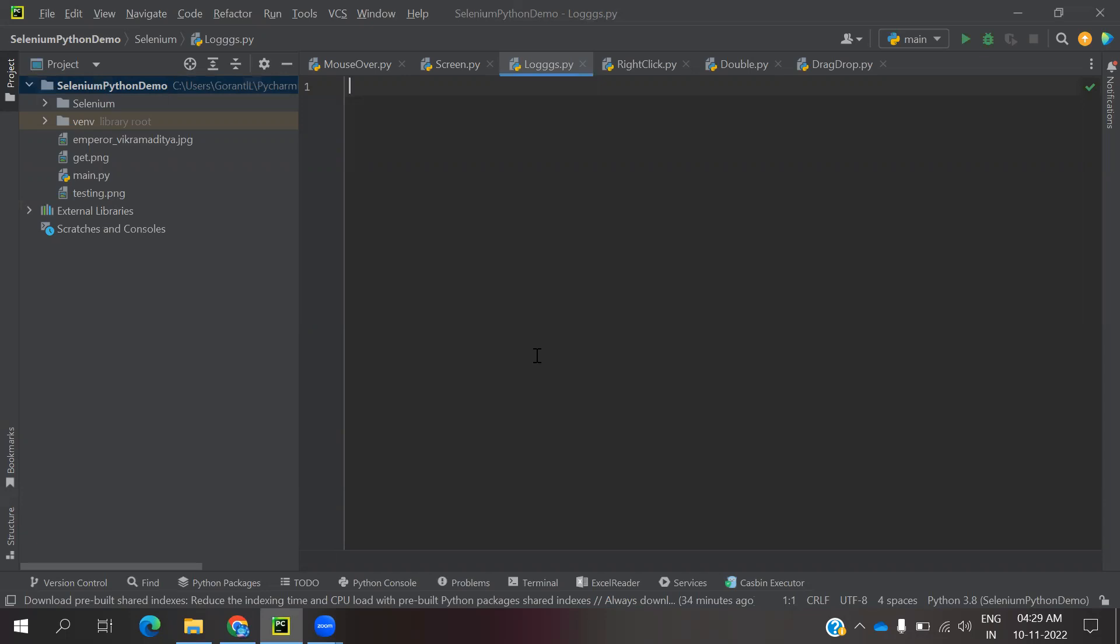We have the option for logs. These logs will help you whenever you get some failure in a particular location. If you print the value at each step, you can get all the information from the logs and find that failure reason in that particular file. Then you can directly go identify and close it.